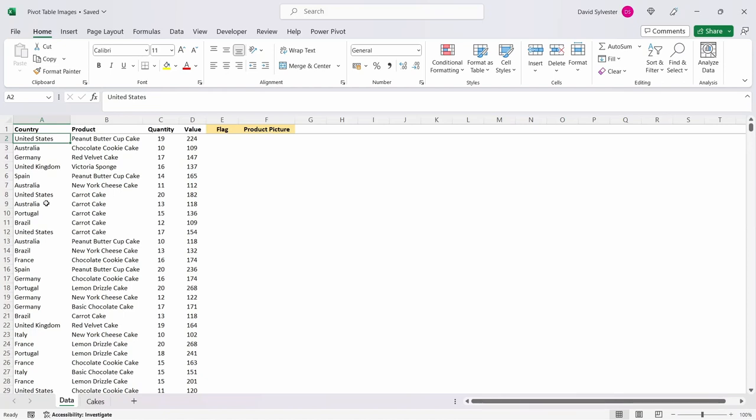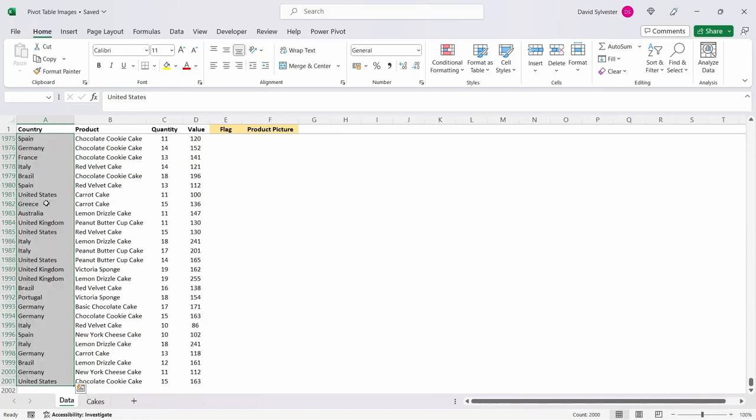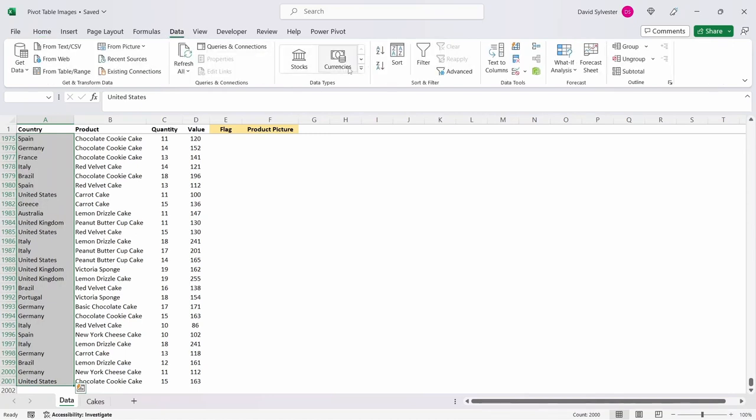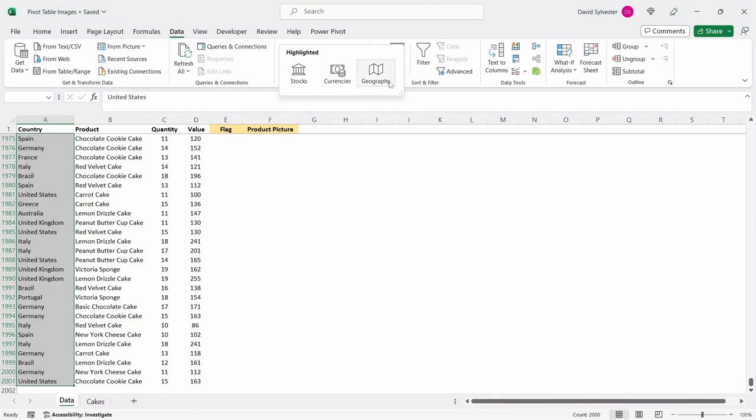As I mentioned in the intro, we can now use data types in our pivot tables too and this will also help us create our flag column. Let's select all of the data in column A. Excel has an inbuilt geography data type which can be found under the data tab at the top and then data type section.